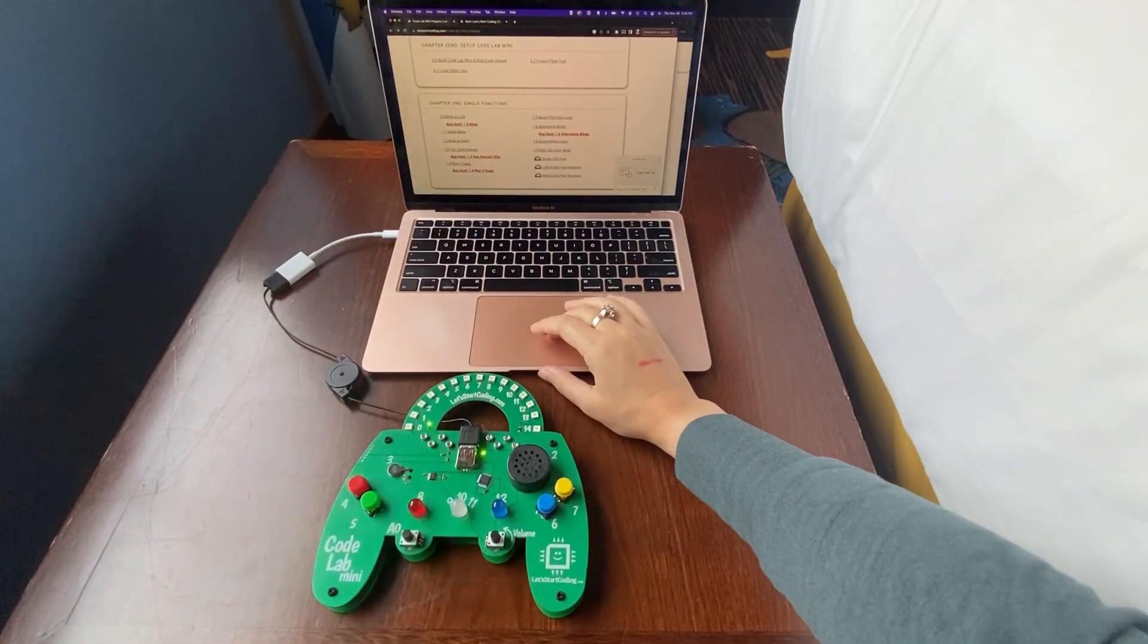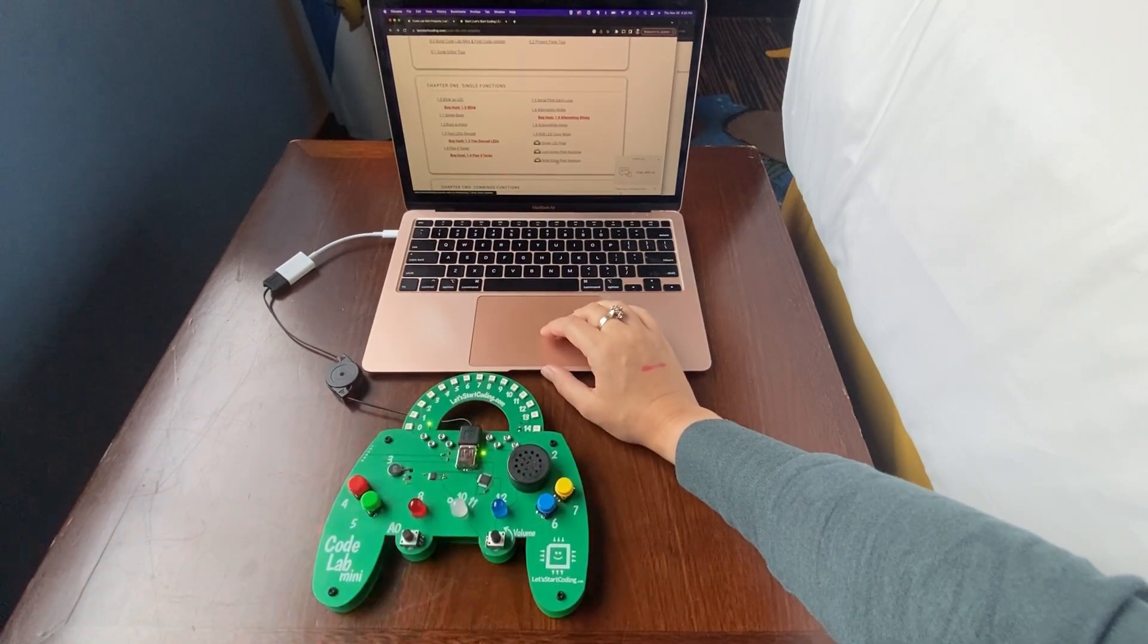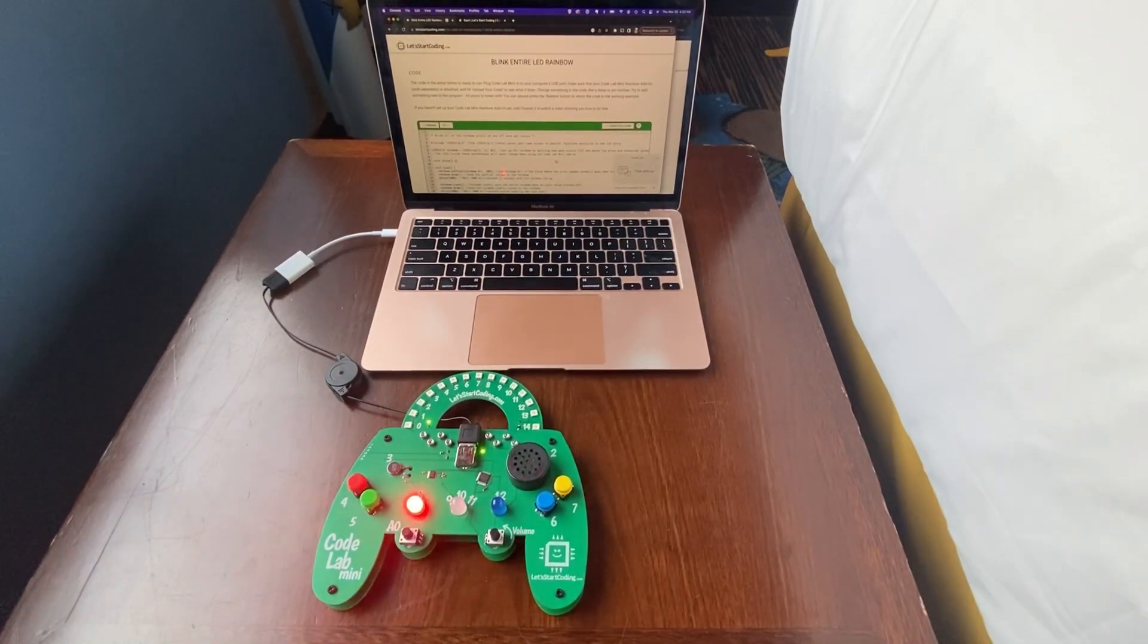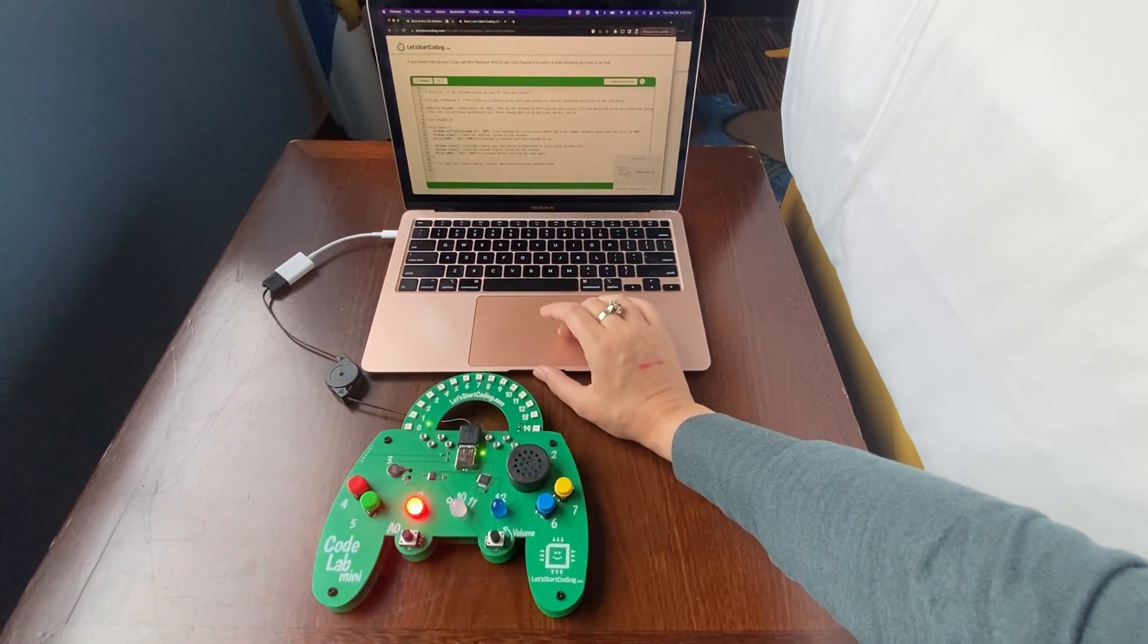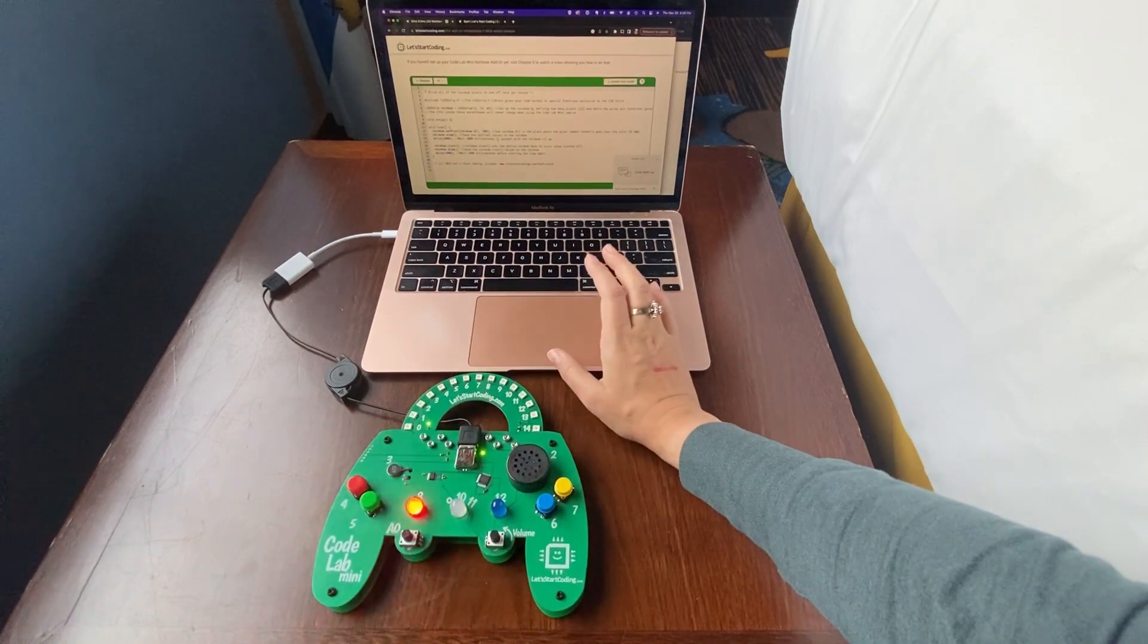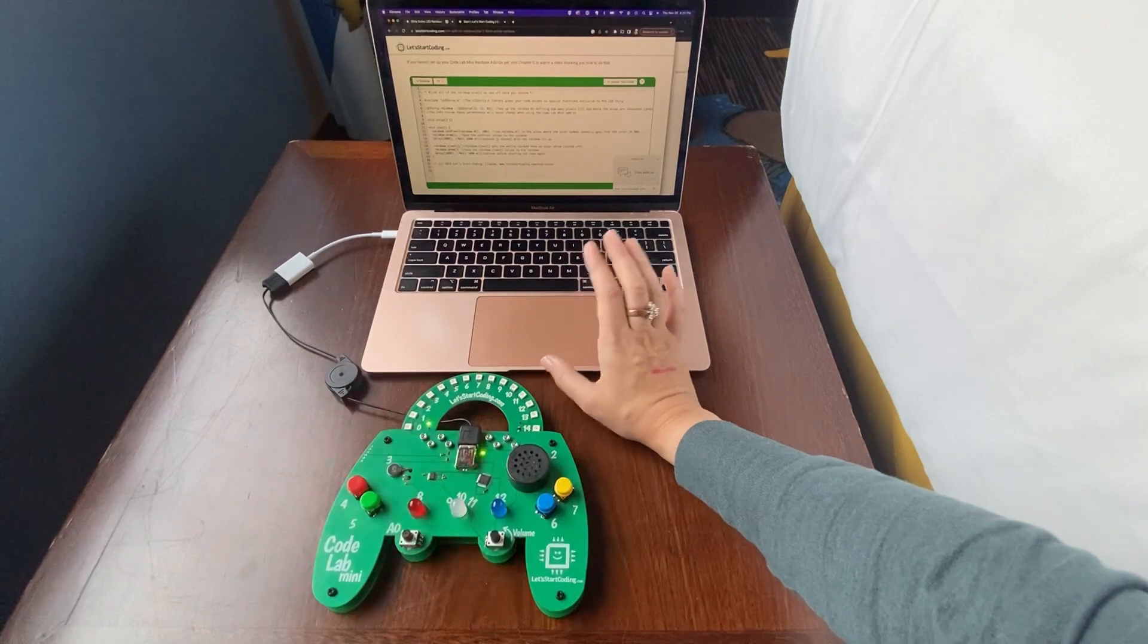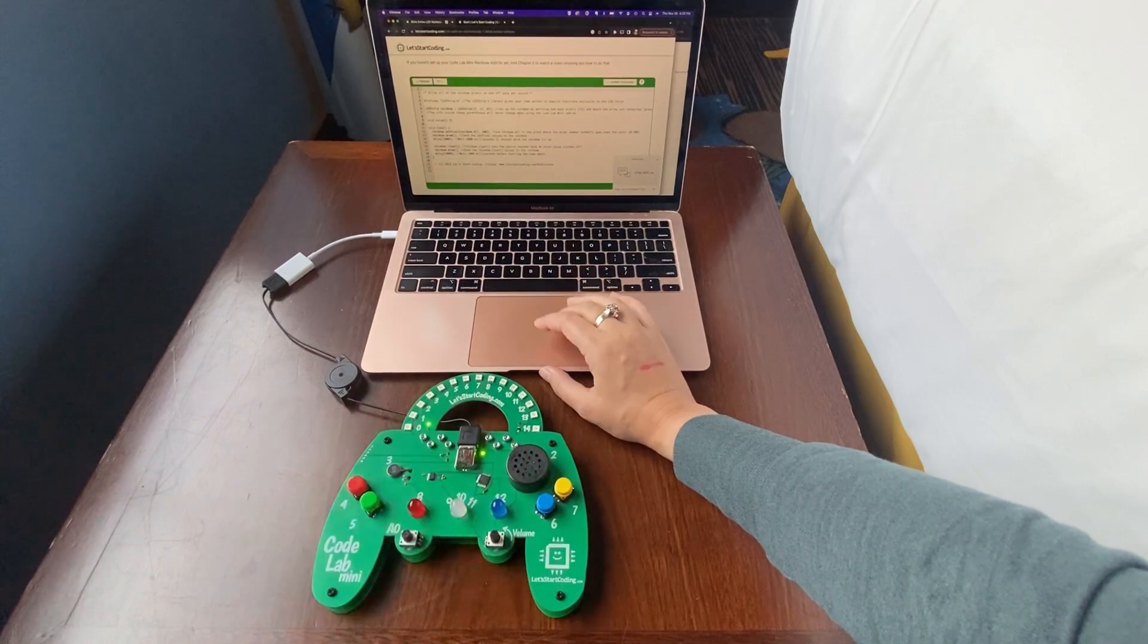Okay, so we're going to go in and pick one of these functions from Chapter 1, which is the Blink Entire Pixel Rainbow. I'm just going to click on it, and what you see here on your screen is that there's already code written into our editor. So with this program, you don't have to create your own code to start. You can simply open up these programs and see the code already pre-written for you.